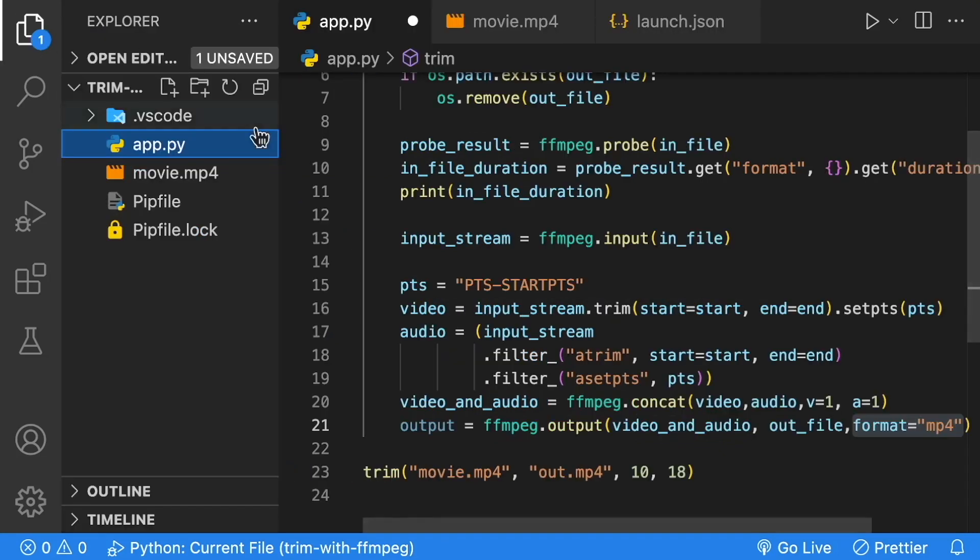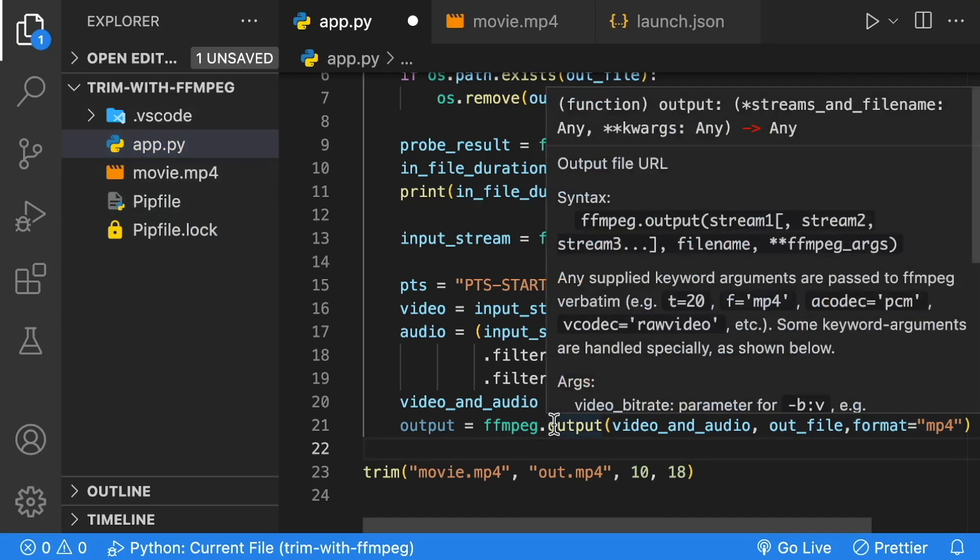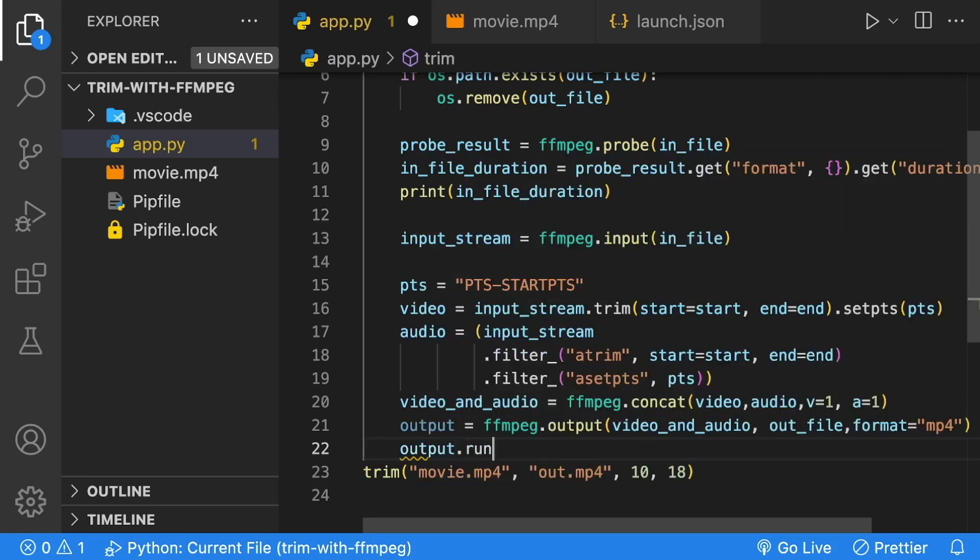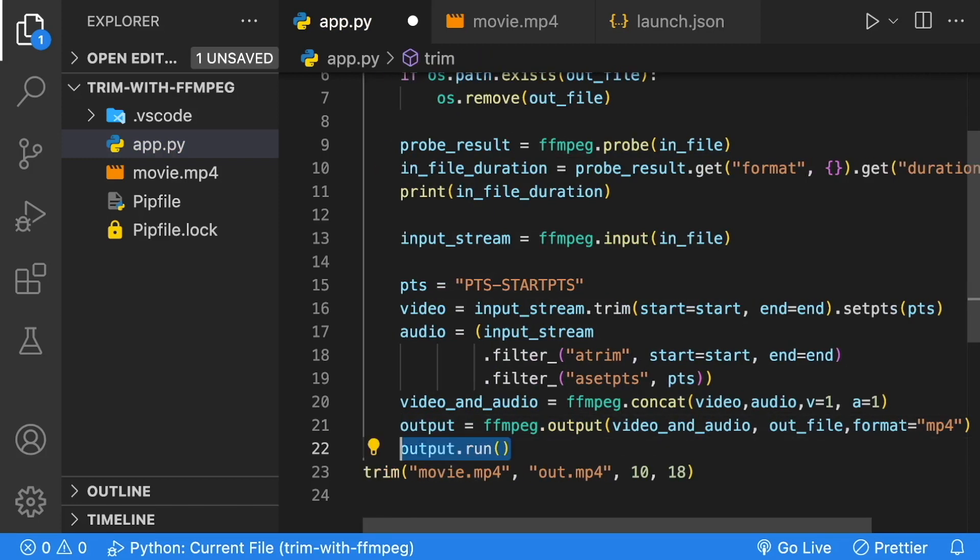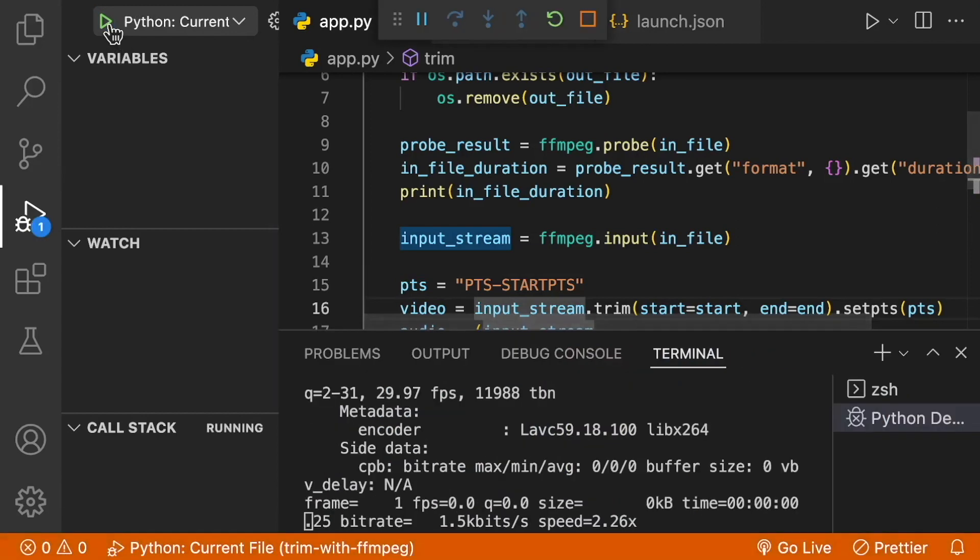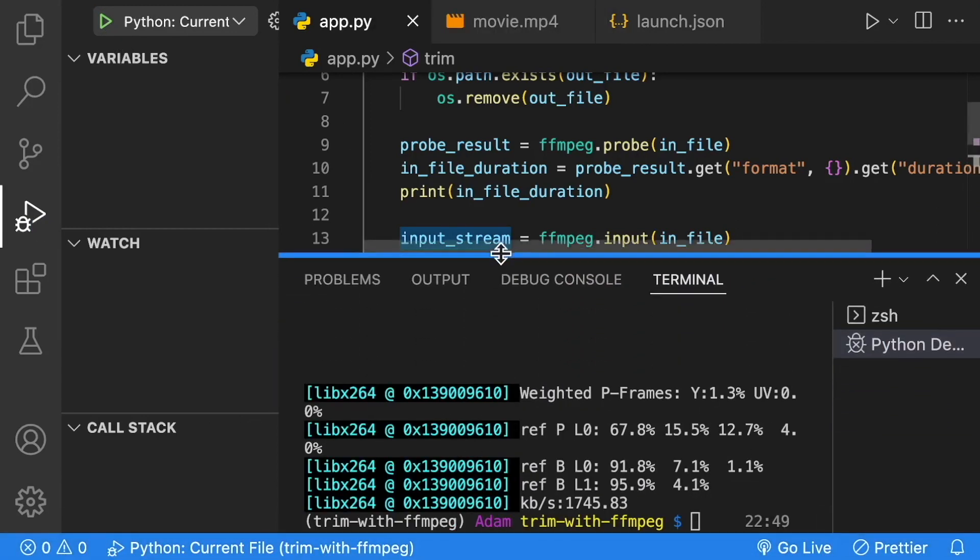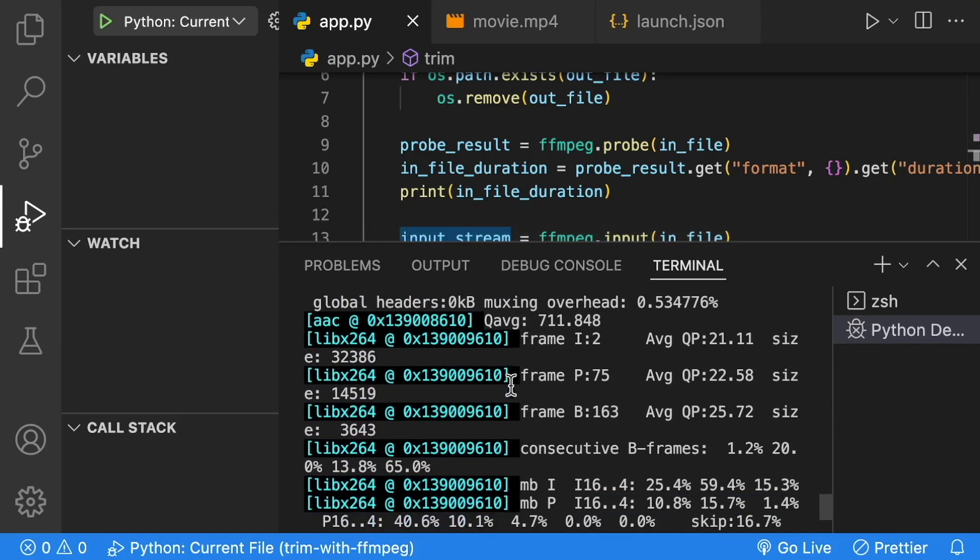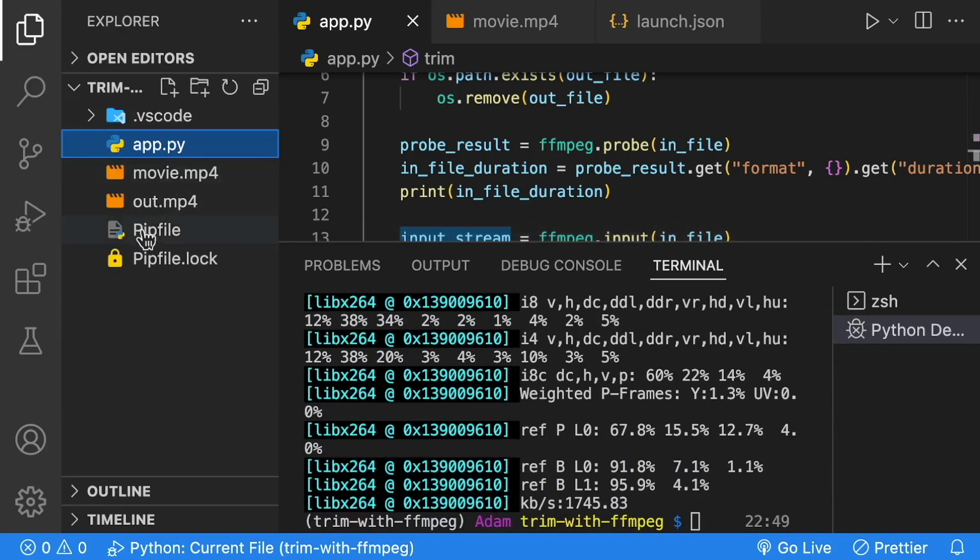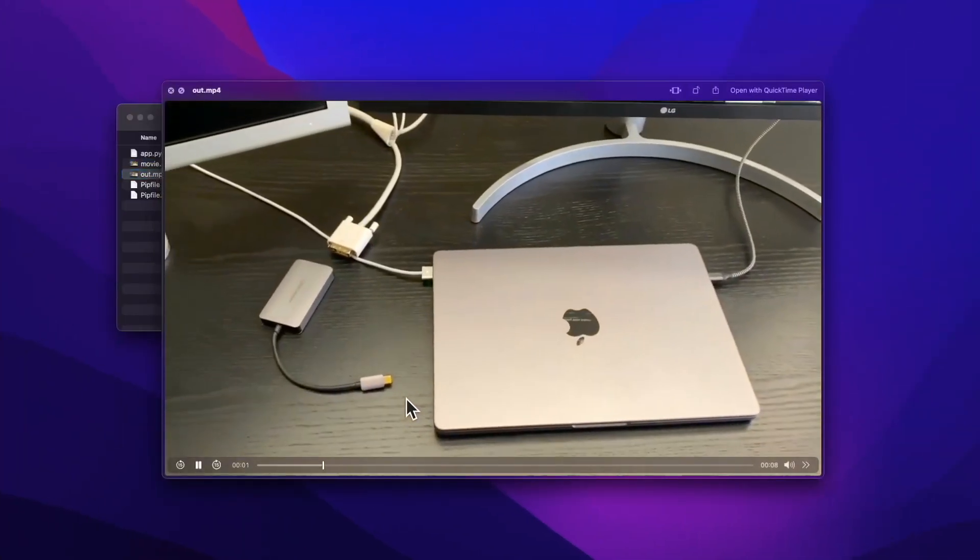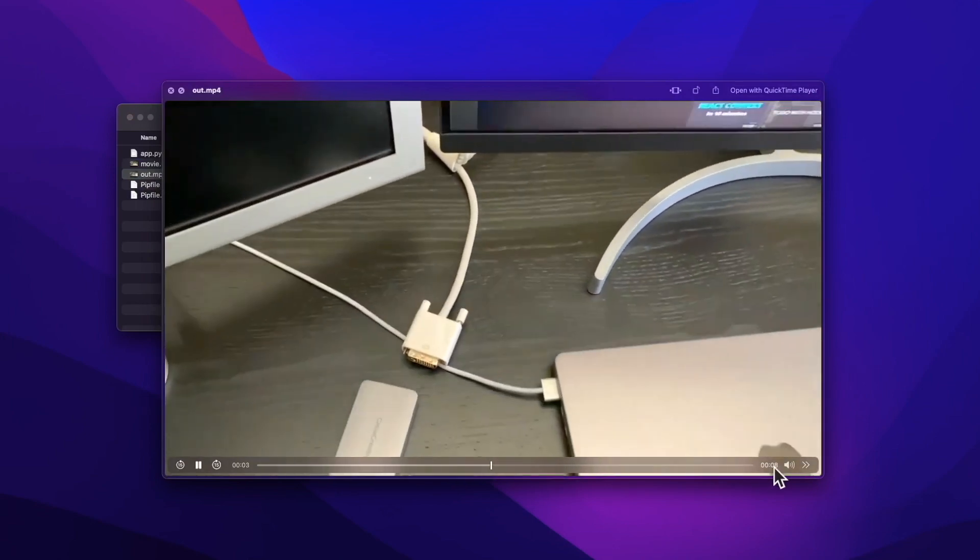The file is going to appear here when we run it. Once we have this output, we can call a method on it called run. That's actually going to run it. We're creating our output here and then calling run. Let's run our application using our configuration. As it's running, you can see that it's processing the file. Once it's done processing, we can see that it's created an out.mp4. If we open up the out.mp4, we'll see that it's an 8 second video.